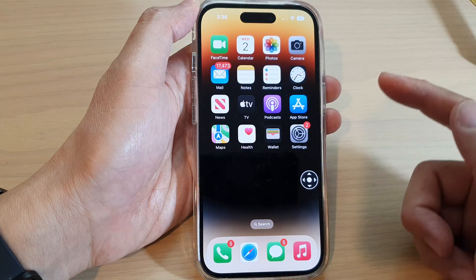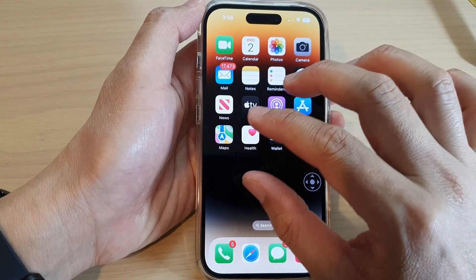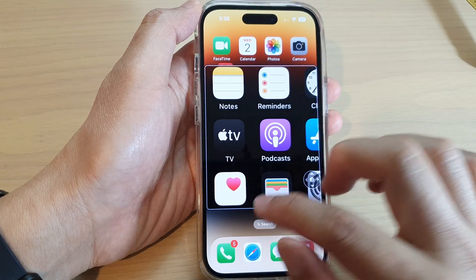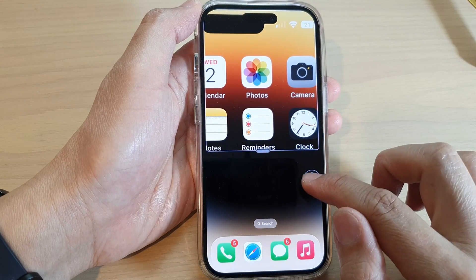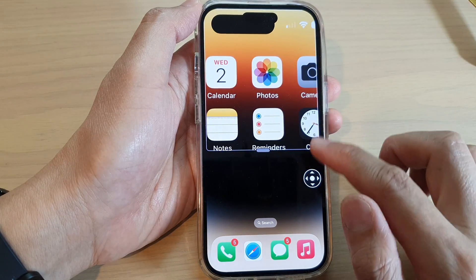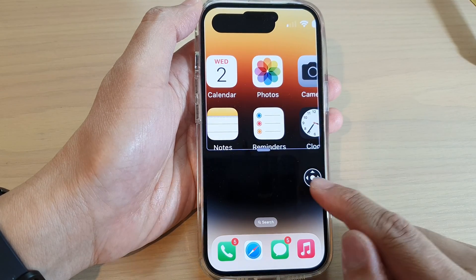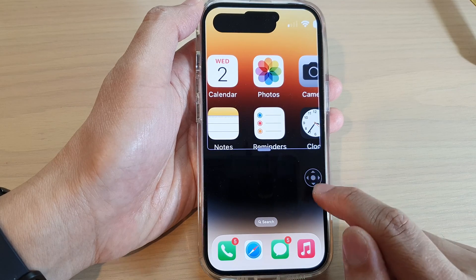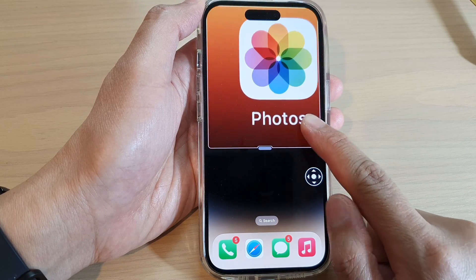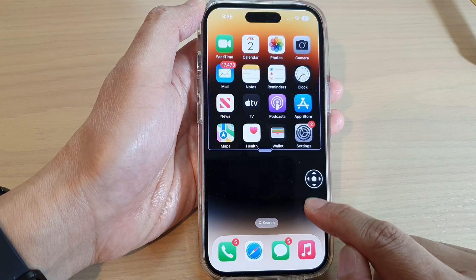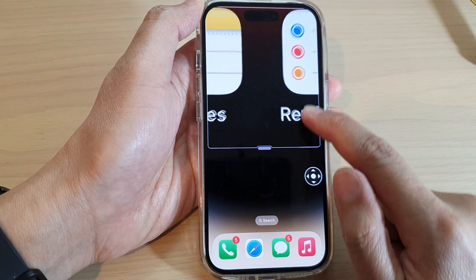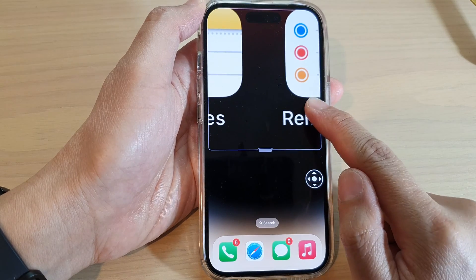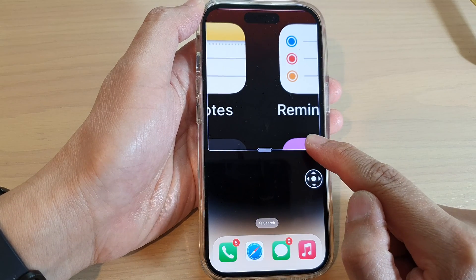Let's take a look at an example. I'm going to open up the zoom window and move it to the top. If I want to readjust the size, I just need to double tap on the controller and then drag it up and down. You can see I can drag it up or drag it down to increase or decrease the zoom size.